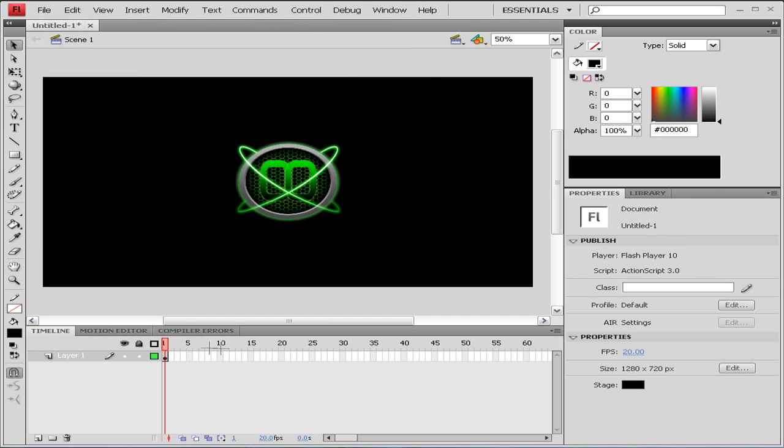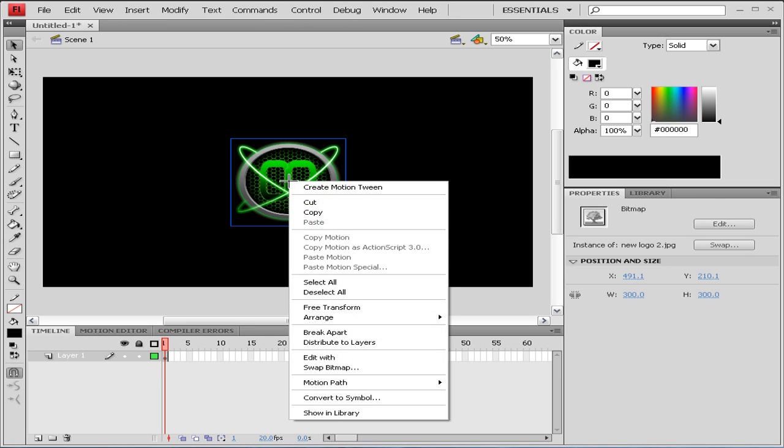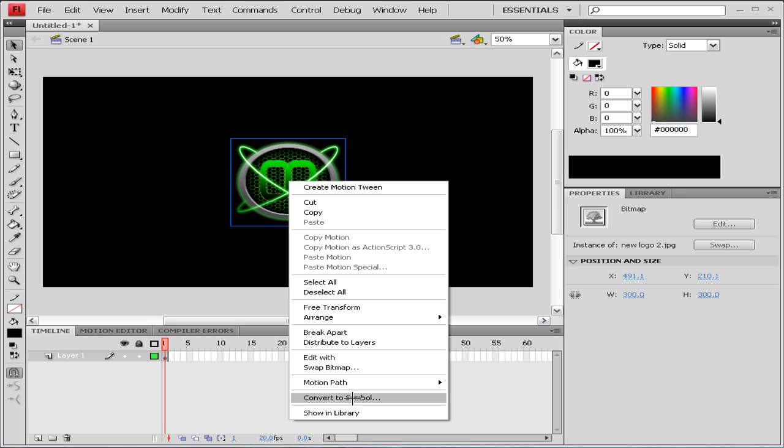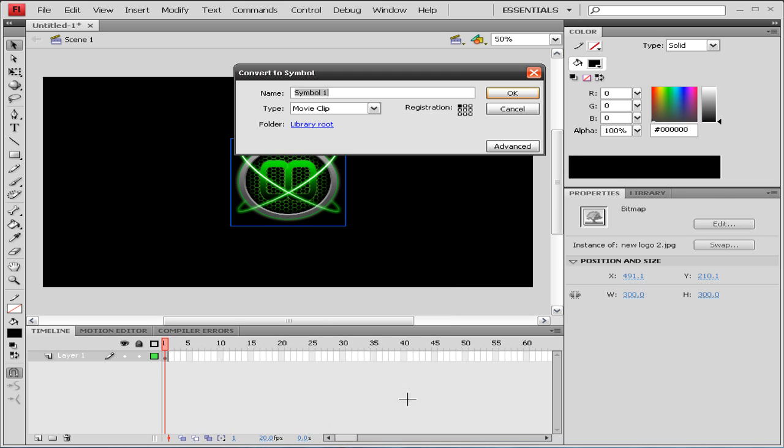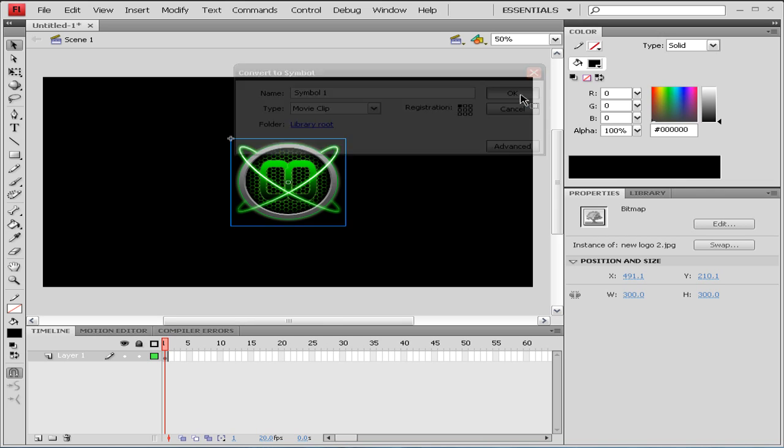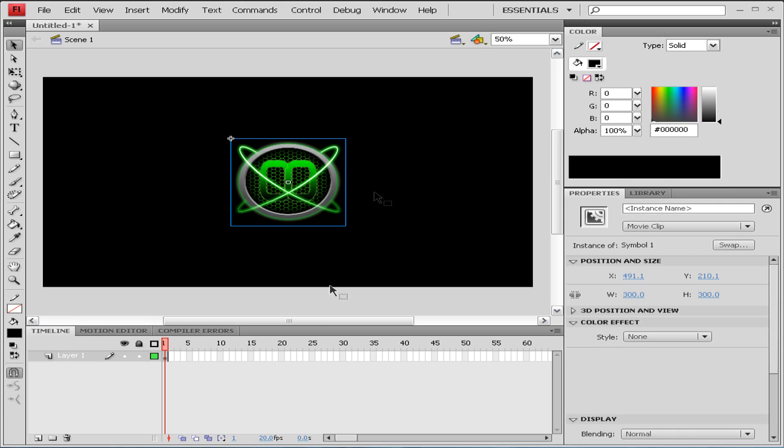Now first that we need to do is right click on our image on our stage and go to Convert to Symbol. Then just go to Type and select Movie Clip, click OK. Now let's go to frame 40 and click F6 to create a keyframe.